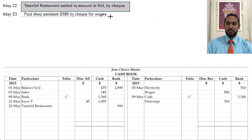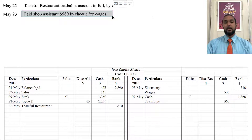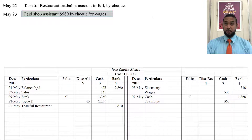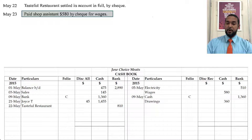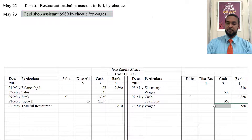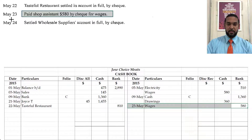Next, it says paid shop assistant $580 by check for wages. Again, we're paying wages — a payment will cause bank to decrease. Bank is an asset; to record a decrease in an asset you have to credit. It goes under the bank column on the credit side because we are paying by check. So under bank we see $580 for wages.